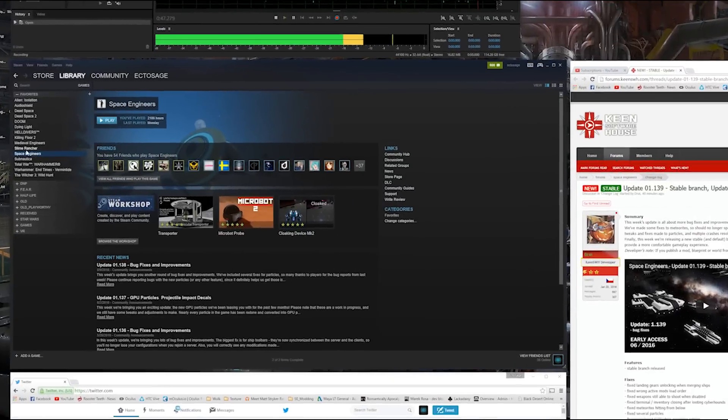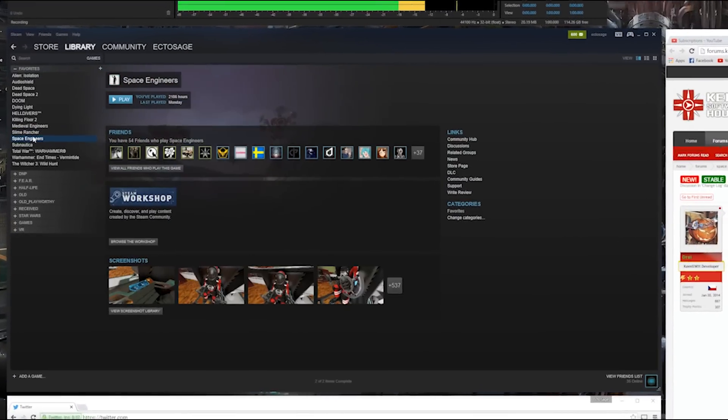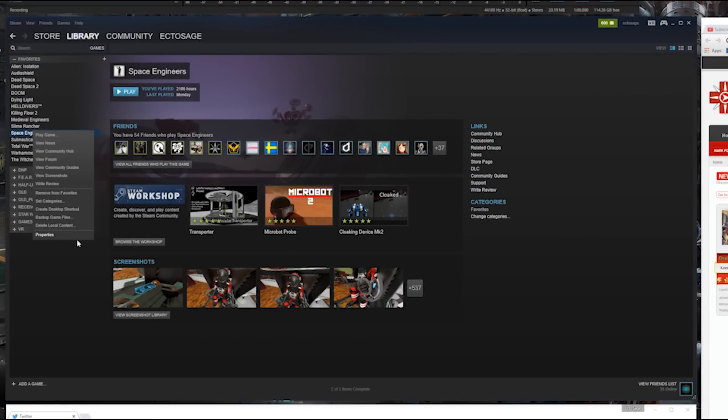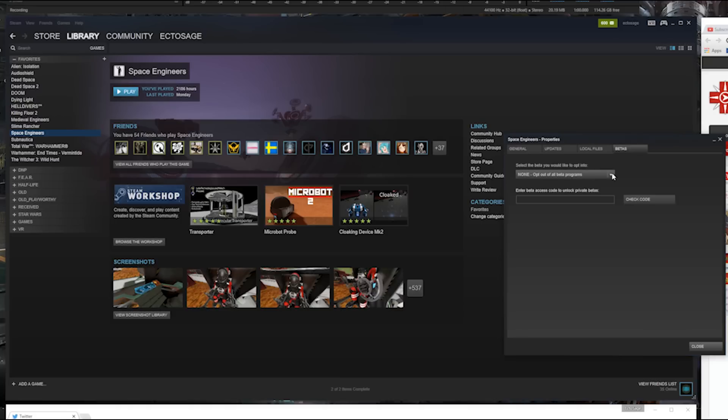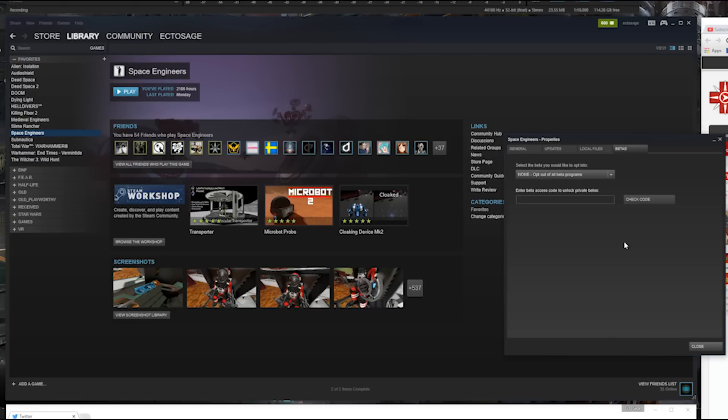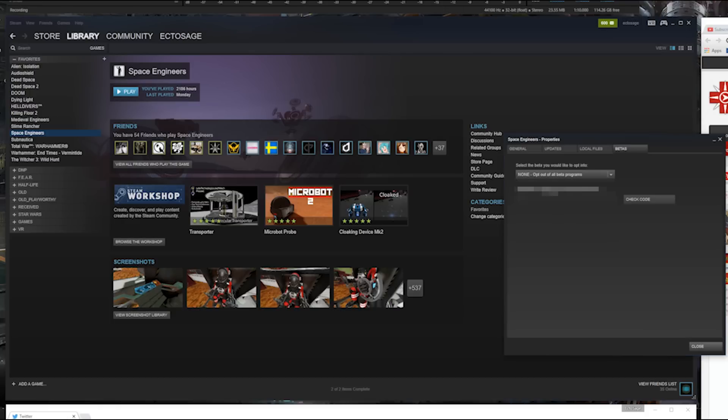So basically, if you go to your Space Engineers here in Steam, you right-click on it, you go to Properties, and you go to Betas, and then click this pulldown right here. There's going to be a dev branch in there called Development or something like that. They don't actually show this or tell it in the proper thing, but everyone should have access to that now. You just click that pulldown, and there will be a development build in there. You'll go ahead and click that, and your game will update to this.